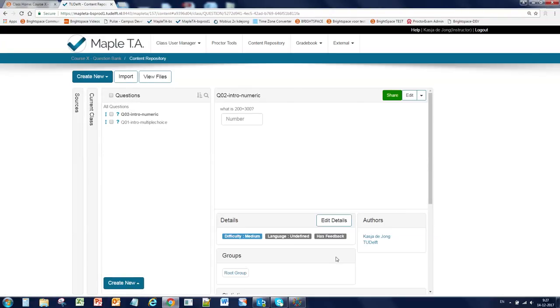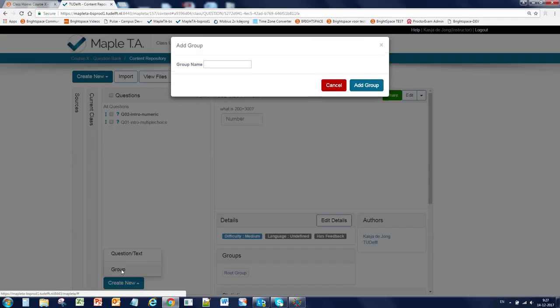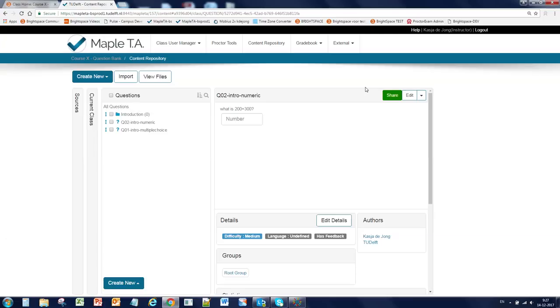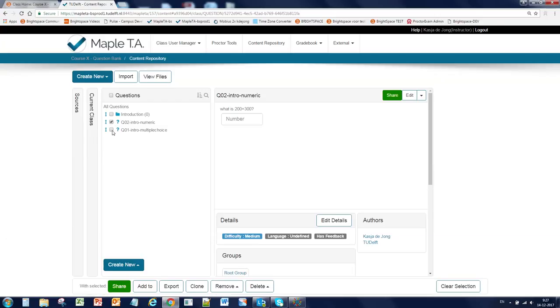Now we have two questions. And because they have the same topic, I'm going to place them in a group called introduction. Click on create new group. Give it a name. And you will see the group here. Now to move the questions into this group, you have to first select them and you will see a new menu bar appearing at the bottom of your screen.